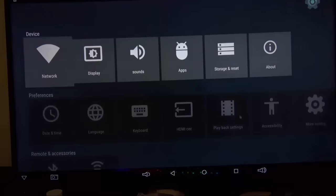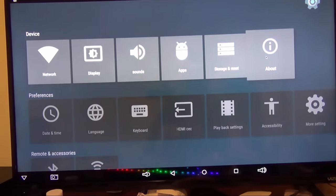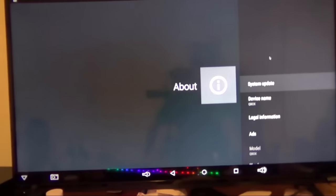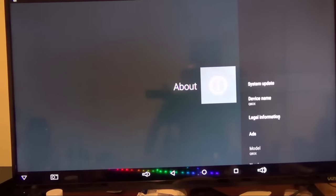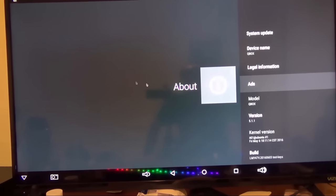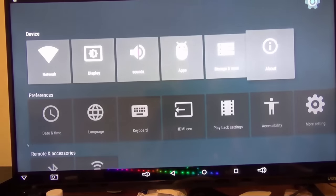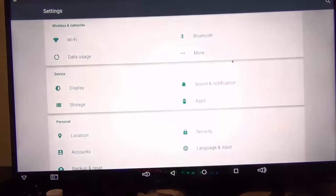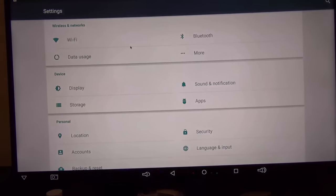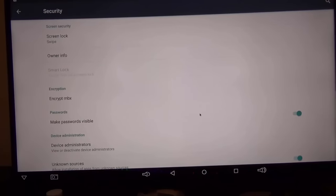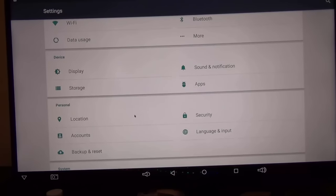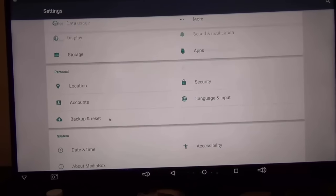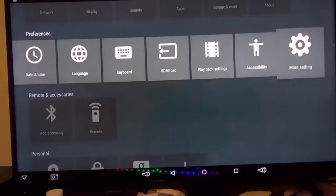If we go into settings, you're going to see that they have everything from network to display to sounds, storage and reset. If we go to About Box here, it's basically going to show us that we can do a system update. The name of the device is called the Q Box. As I scroll down here, version 5.1.1 is the Android version. Your kernel version and build version is here as well. You've got your more settings here that you can dig further into if you want to. This will bring you more to your traditional Android setup where you've got your WiFi, your data usage, your display, security where you can disable unauthorized apps, make passwords visible, device unknown sources—make sure that that's on if you're going to sideload any APKs. You have your backup and reset if you want to reset the box itself.